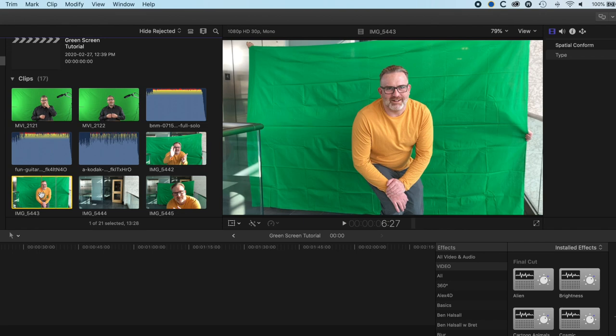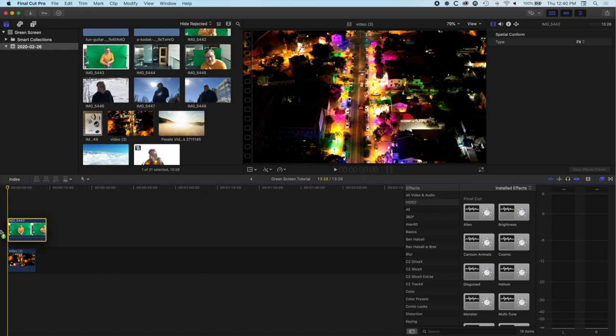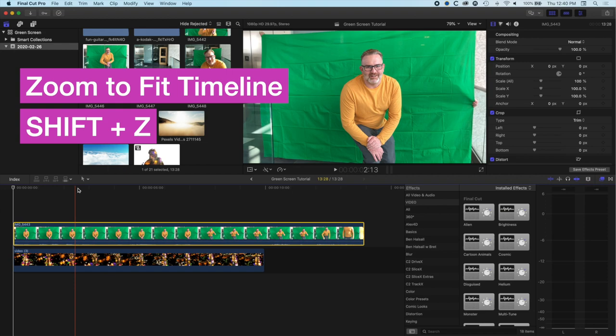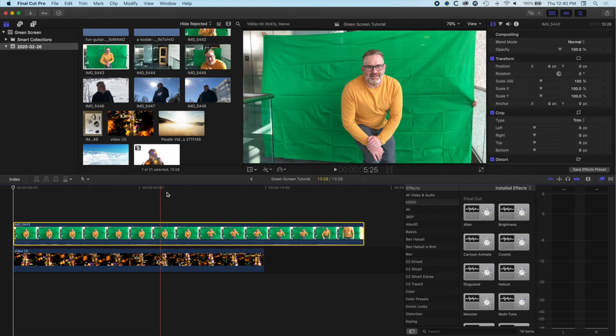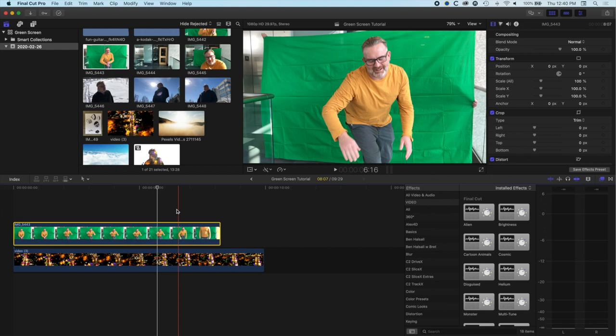The first thing we need to do is pop our background image onto the timeline — drag that down — then drag down our green screen video. I'll use the shortcut Shift+Z to zoom into my timeline, then trim this down. I want the bit where I've got my arms up in front, so we'll grab a little of the clip from before, drop the audio down, drag this back to the beginning, and finish just before I walk away.